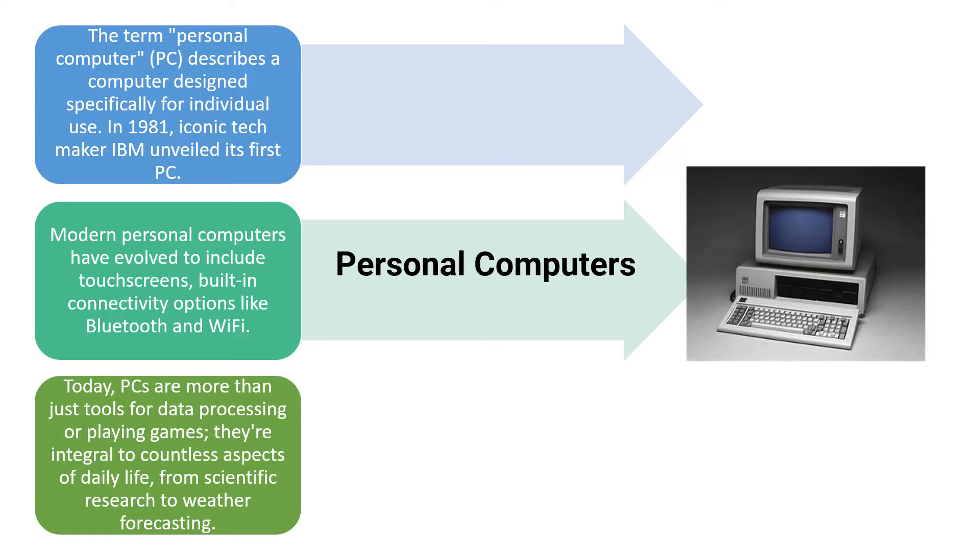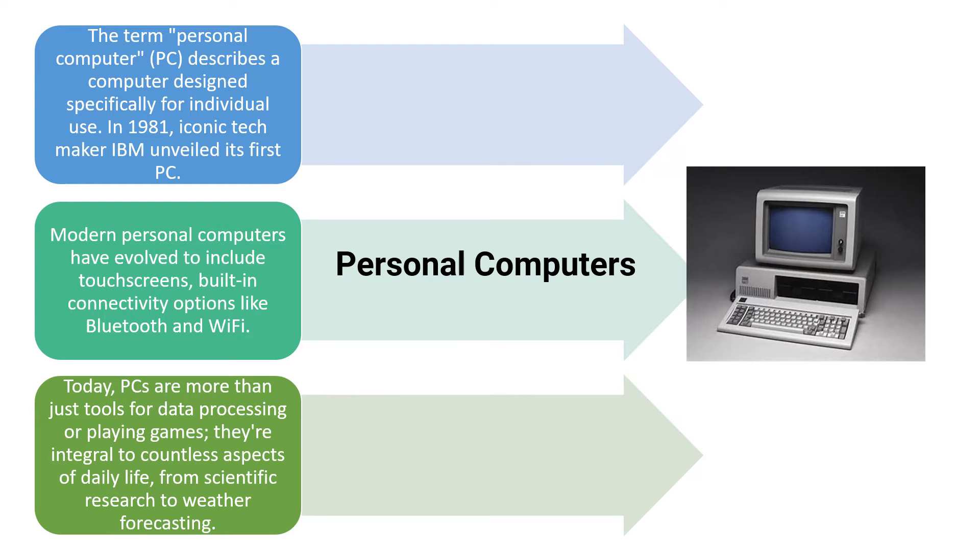Today, PCs are more than just tools for data processing or playing games. They are integral to countless aspects of daily life from scientific research to weather forecasting. This is about the personal computers.